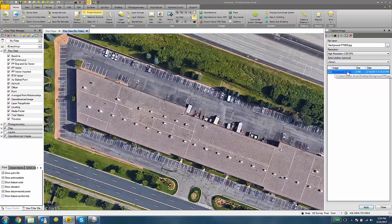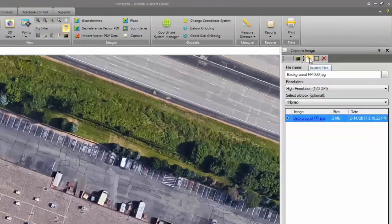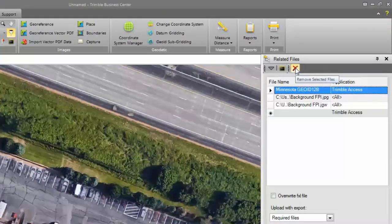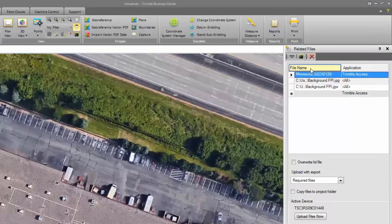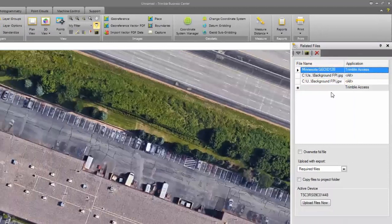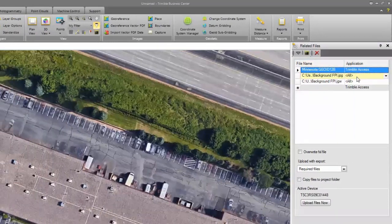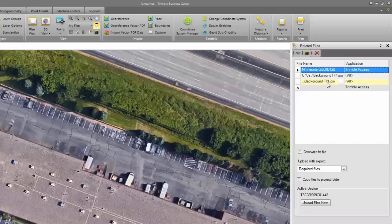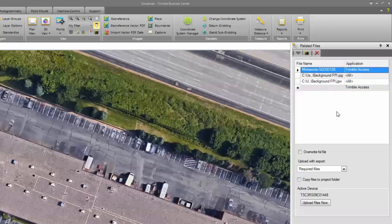From here I can transfer that over to my data collector that's connected to my computer currently by clicking on the Related Files button. Under the Related Files pane, you'll see that I have my JPEG file and I have a JGW file. I want to transfer both of those over to my Trimble Access data collector.